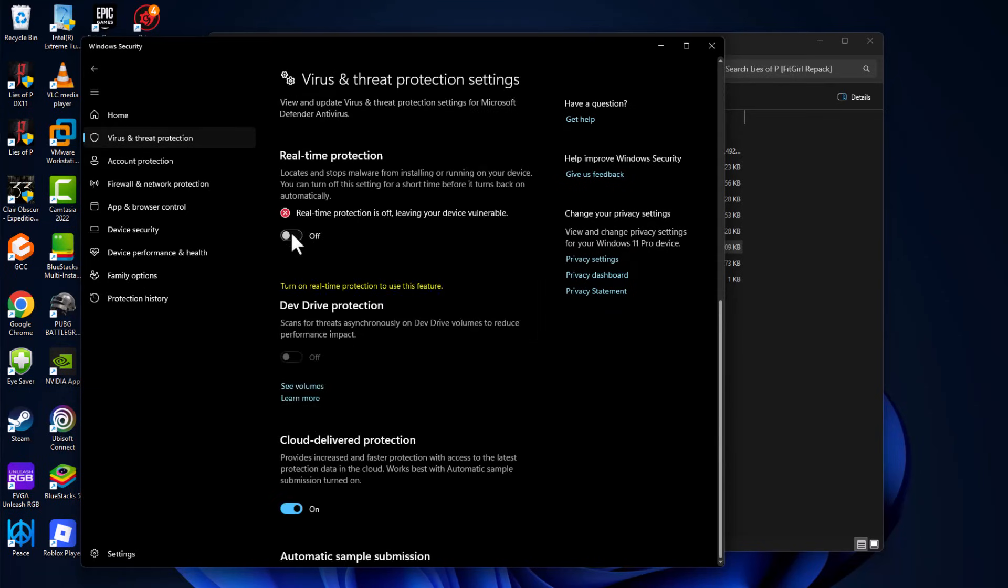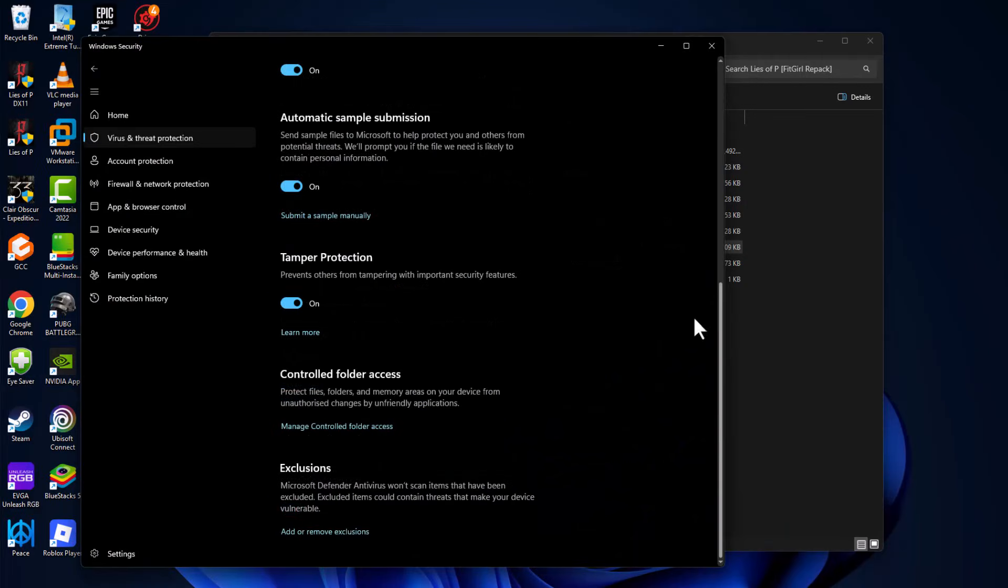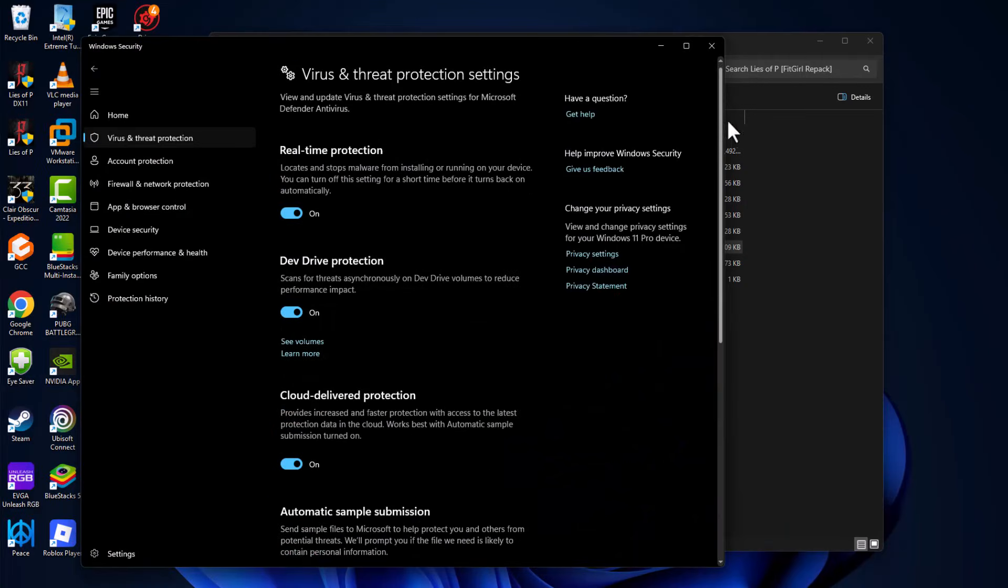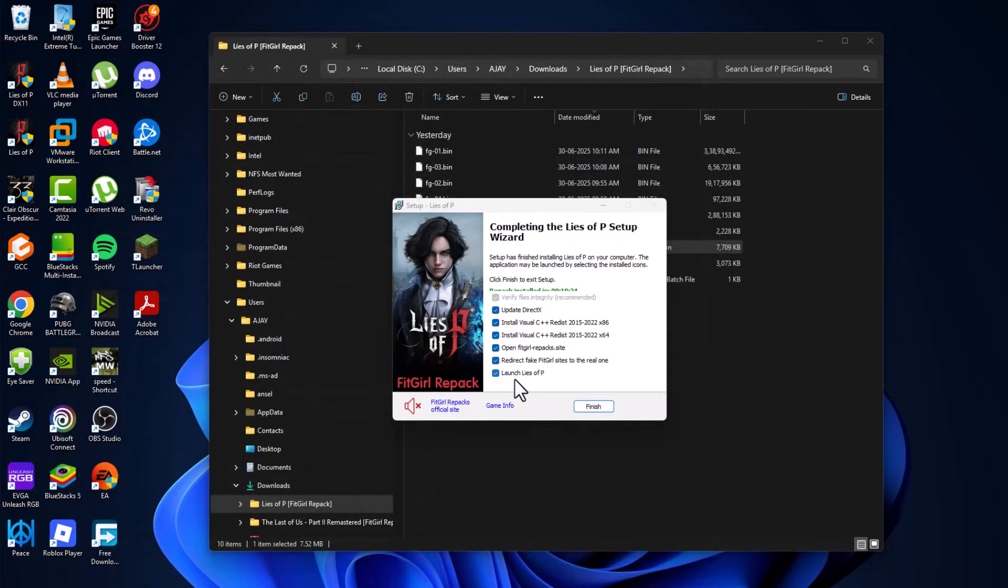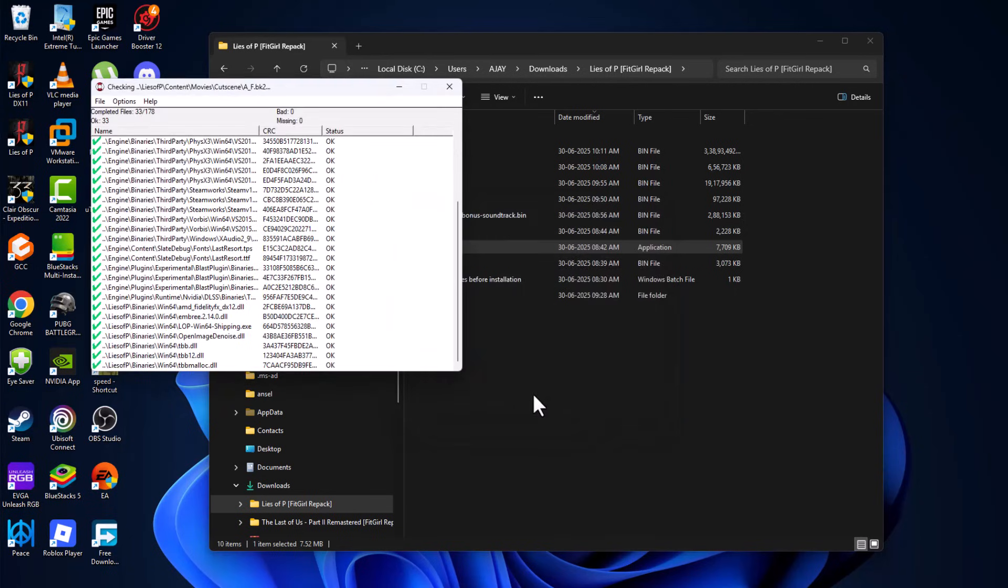Turn on the real-time protection and select yes. Now just close this here and check this redirect to this site. Open this site and then select finish.